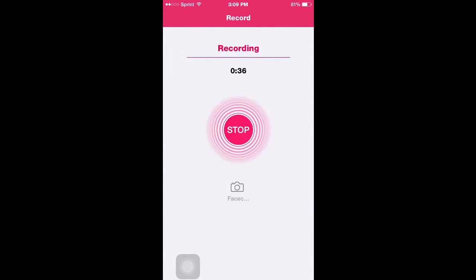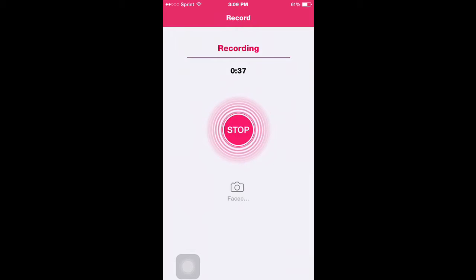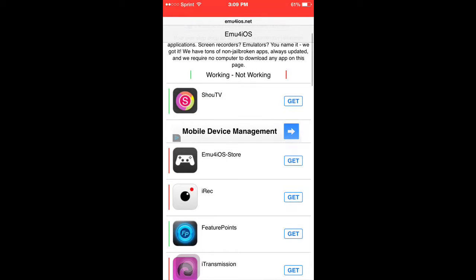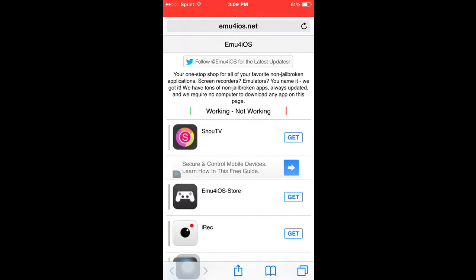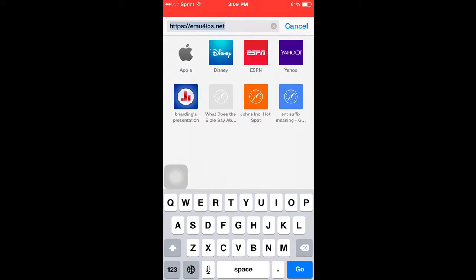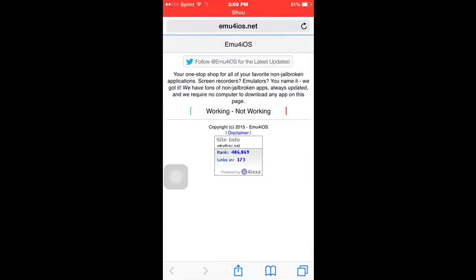First thing you want to do when you have your device on, go to your Safari app there. And you want to go type in this website right here, emoo4ios.net. That's all you have to type in, and then press go.